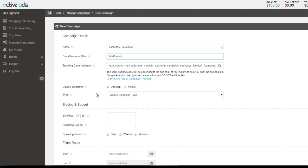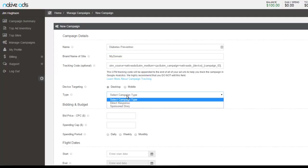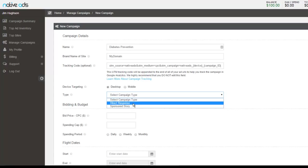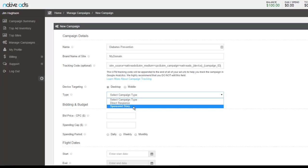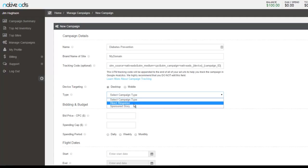And then you're going to choose the type of campaign. Now this is important because you're going to decide if this is going to be a direct response type campaign or a sponsored story. Sponsored story is also known as editorial. For instance, if this is an article. If it was direct response, this might be something related to how to lose 30 pounds in four weeks or how to make money online. Those type of ads are generally referred to as direct response.